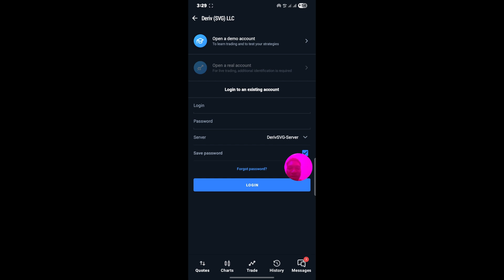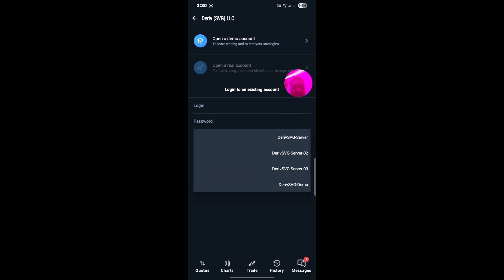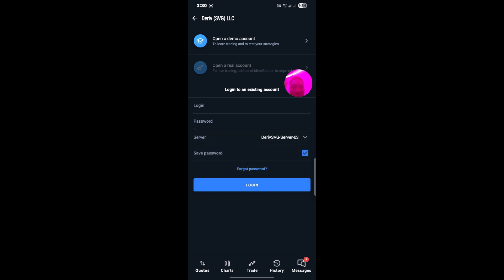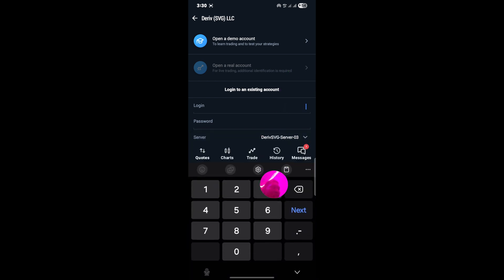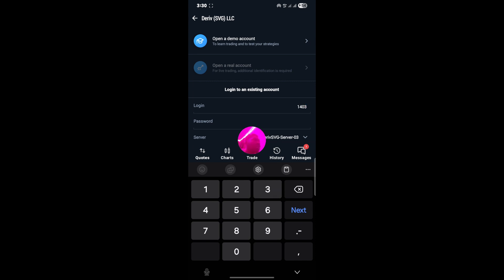The moment you click on it, it will show you this page. Where you see Login, that is where you're going to input your login ID that you copied before. Then you put in the password that you used when you created your MT5 account. Then you select your server. The server I'm supposed to use is Deriv SVG Server 03, but what I currently have here is Deriv SVG Server — they are different. So I need to click and select Deriv SVG Server 03. Then I put in my login ID — as I said, it will not always be the same, you can have a different login ID.